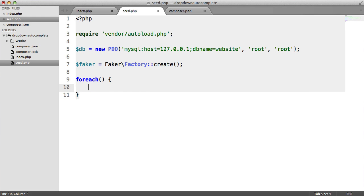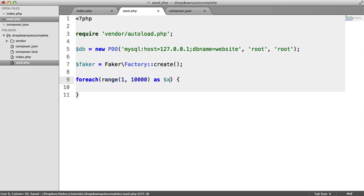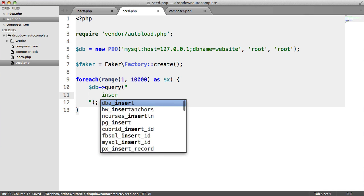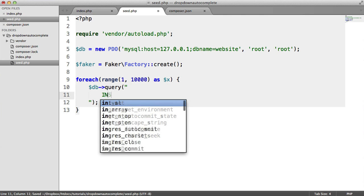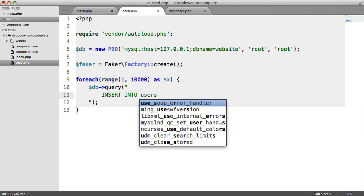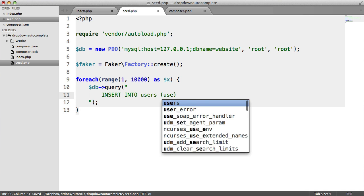So I'm just going to do a for each here. And I'm going to loop on the range function. This will just generate an array with 10,000 elements. And we'll just call that x. It doesn't really matter too much. So inside of this loop, we want to query. So we're going to query the database. And this query is going to be insert into users. And we want to insert on the username. And the values here are going to be...